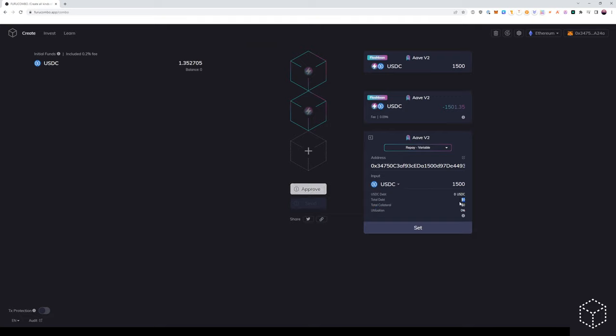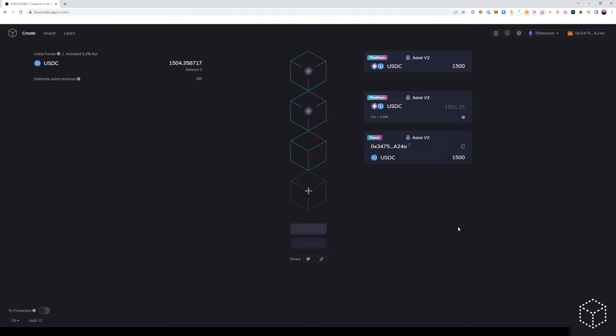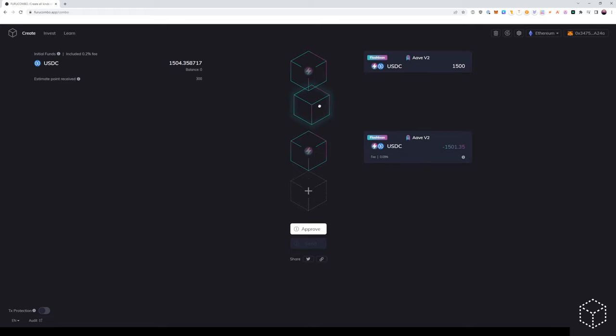they're showing zero for me since I don't have an active position. We can set the repay cube and we want to add it in between the borrowed funds from flash loan and the repay fund.